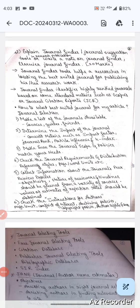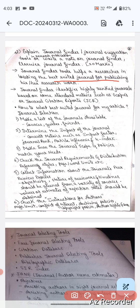Journal Finder - this question was asked for 20 marks. First we shall see what is Journal Finder. It is a tool that will help a researcher in locating the best suited journal for publishing their research work.